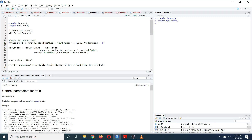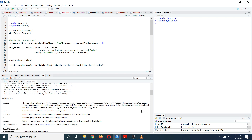Under the trainControl method, you can choose your cross validation method. For example, if you are going to do K-fold cross validation, you can use method as 'cv'. Or if you are going to do leave-one-out cross validation, you can choose the method as 'loocv'. And if you want to do repeated K-fold cross validation, you can choose the method as 'repeatedcv'. You can change the method based on your preference.